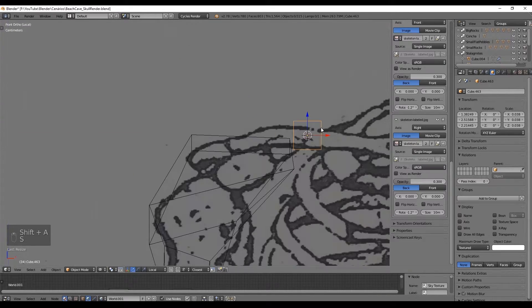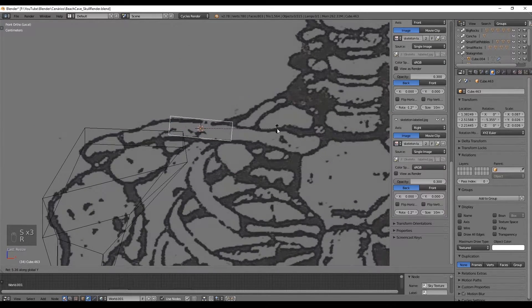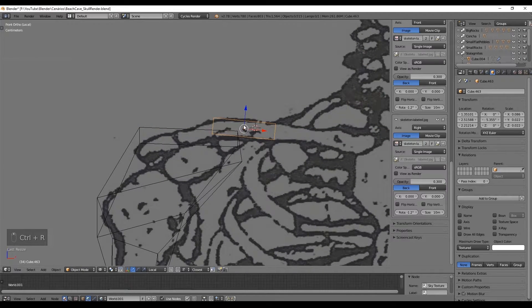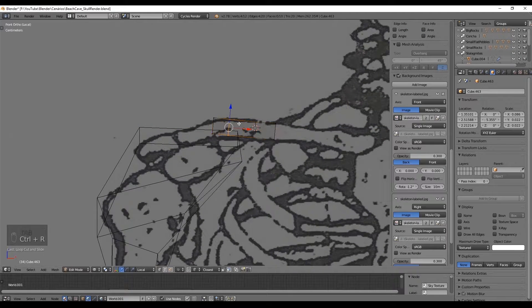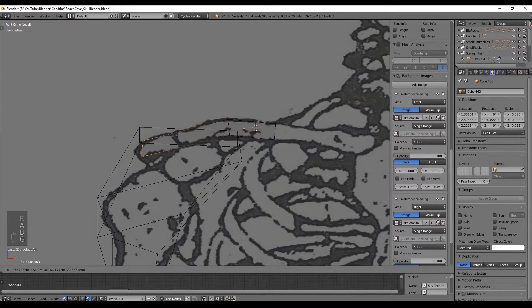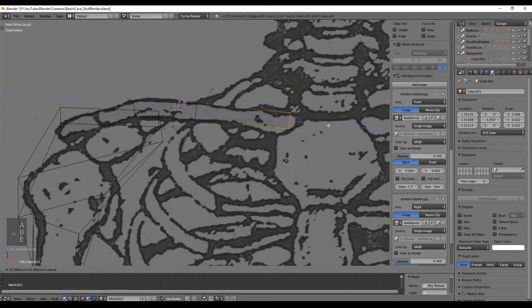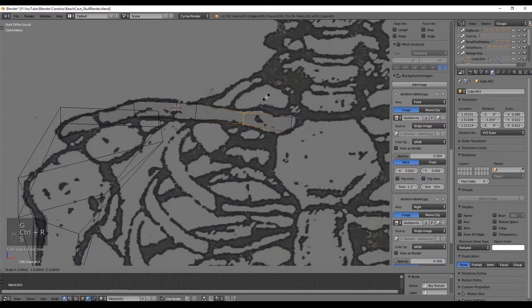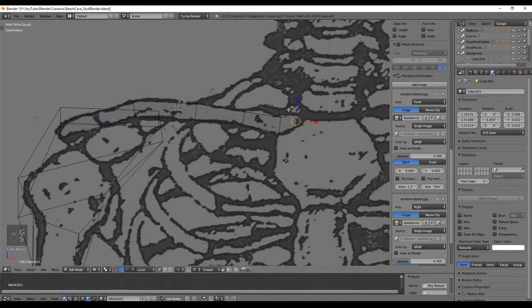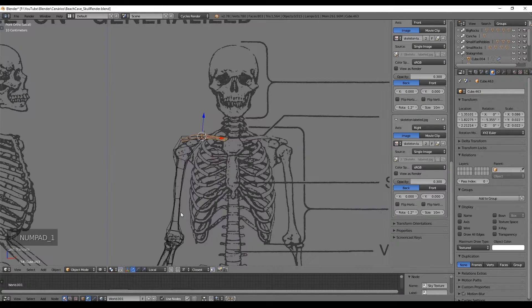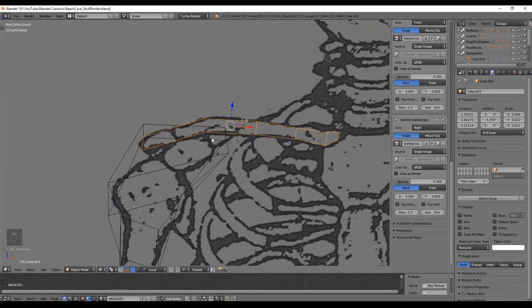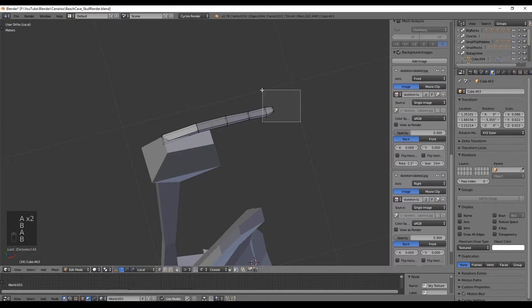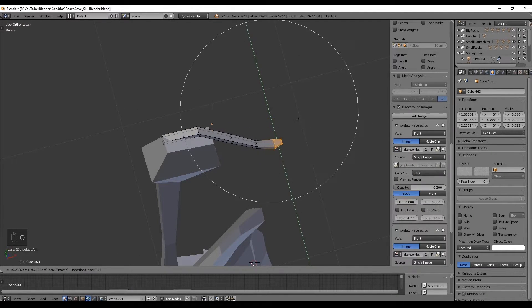We are almost done we just need to model the clavicle. First we model from the front view as always but this time we go to the top view and as you may see the clavicle is like an S shape.